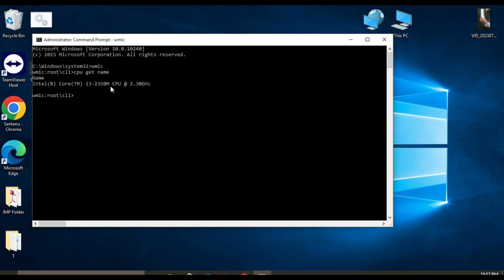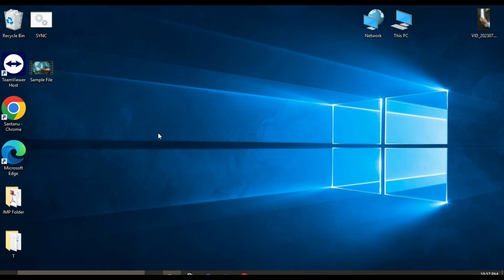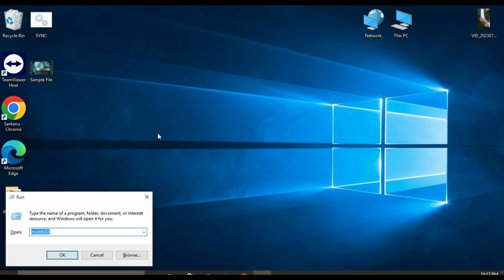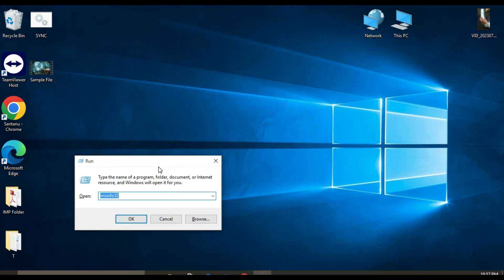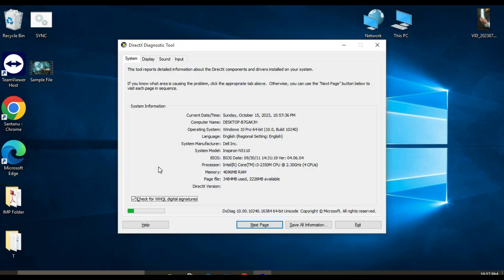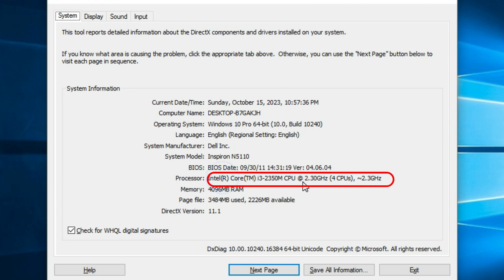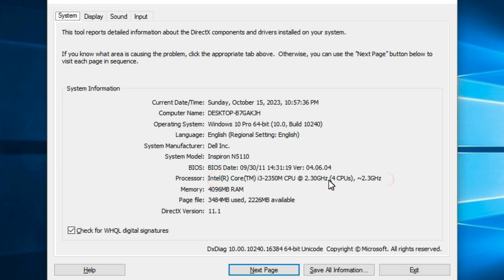Next, method five: using the DirectX Diagnostic Tool. To check your processor generation using this tool, press Windows + R on the keyboard and type dxdiag, then press Enter. In the DirectX Diagnostic Tool window, click on the System tab and look for the processor section. Here you will see the name of your processor and its generation.